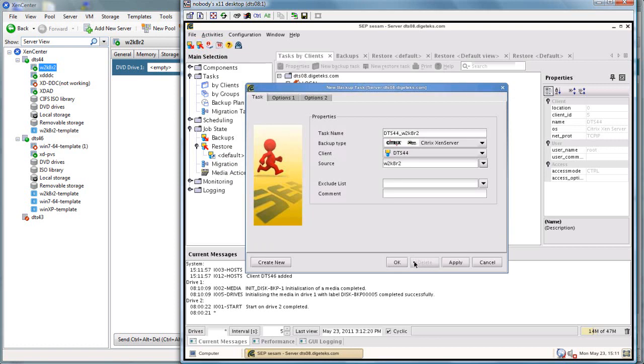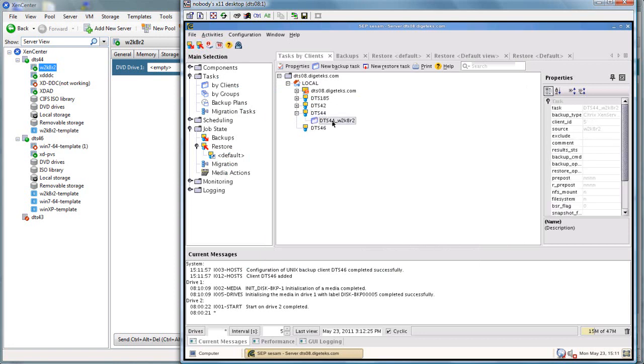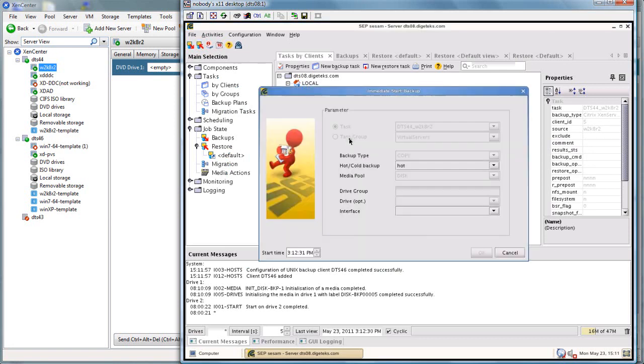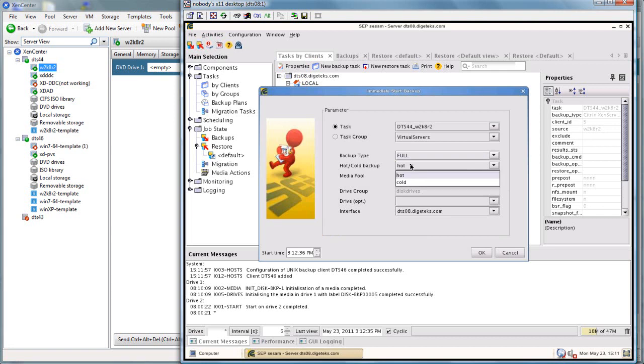But we're just going to backup the one. We'll go ahead and create that and start a backup. So we'll do an immediate start and get this guy rolling. When we set him up, we definitely want to create a full backup and create a cold backup.